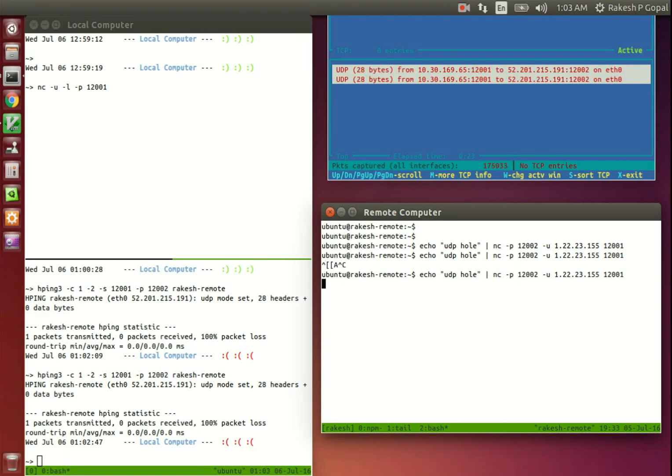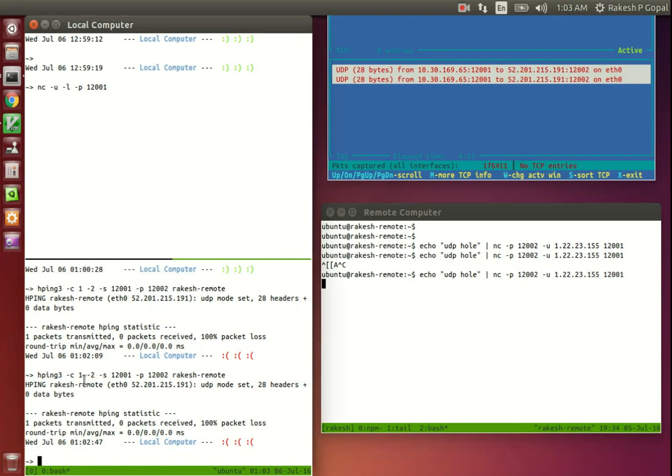Now we are done creating the UDP hole. Let's see. Now incoming packets from the remote computer should come in just fine. Oops. It still isn't working and the packets are not coming across.